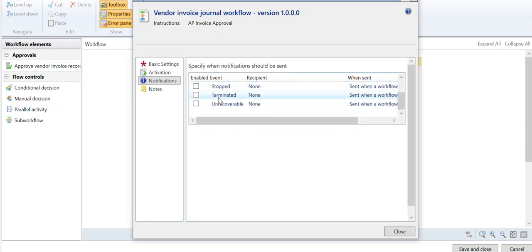So you have a lot of control over who gets emails at the different stages of the workflow. So I hope this is helpful.